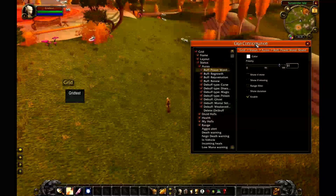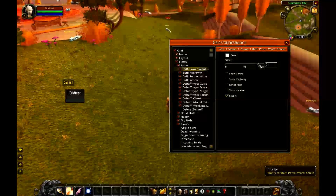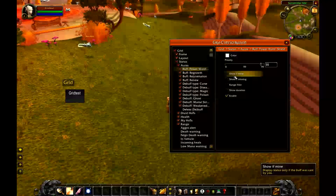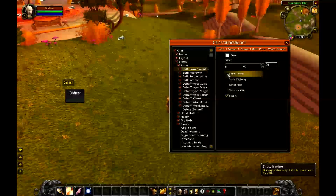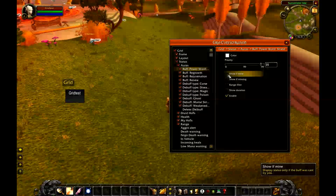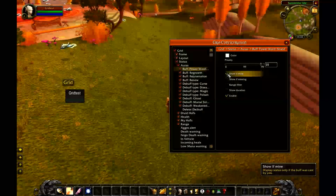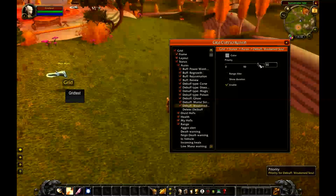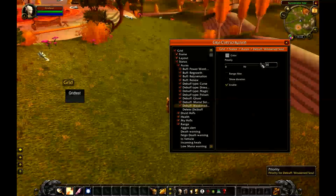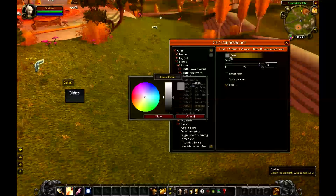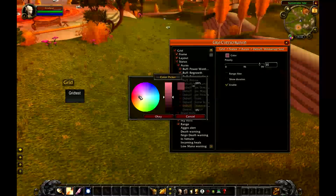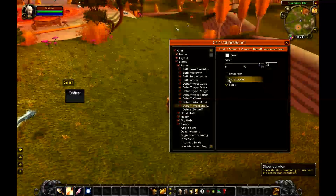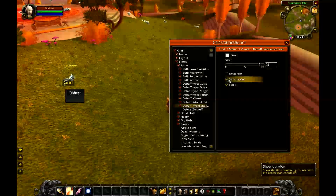Let's look at Power Word: Shield. This is very important for me as a priest — I want to crank the priority up to 99 so that if it's on somebody it's always going to show, no matter what else is on them. I also want to check that I show it only if it's mine, meaning if it's somebody else's, it won't show. The other thing: if Weakened Soul is on somebody — meaning I can't bubble them — I'll set that to look red so I know it's bad, and I'll also show the duration so I know when it's going to expire.